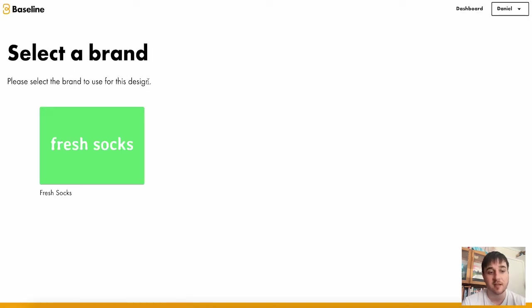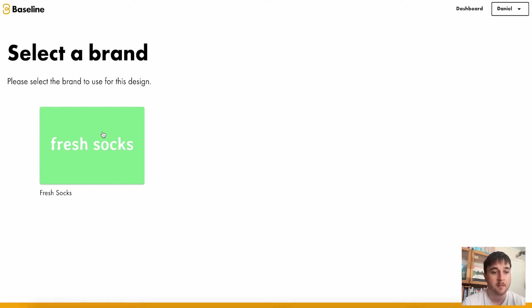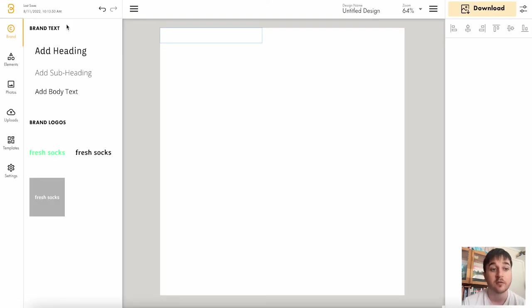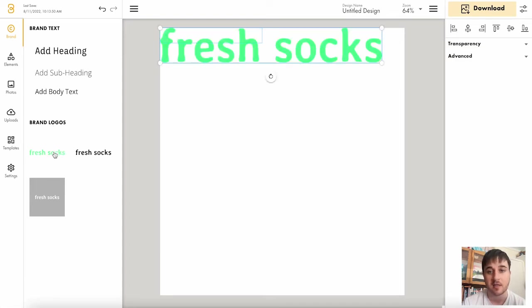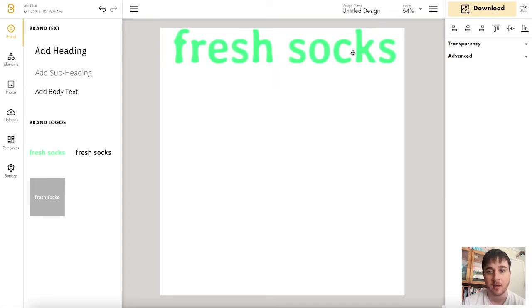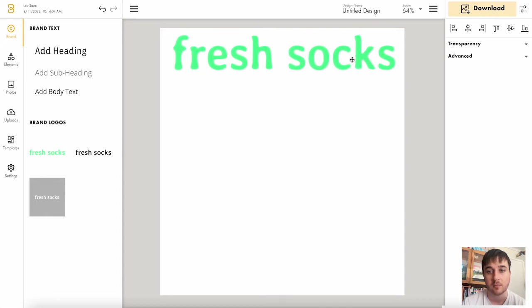You then select the brand. Obviously, if you had multiple brands, more would show up here. So I'm going to select this one. On the first section, we have brand where I could add a heading, a subheading, or body text. I can also add our brand logo. So I'm going to get that added there. And you can obviously drag that around so it's central.